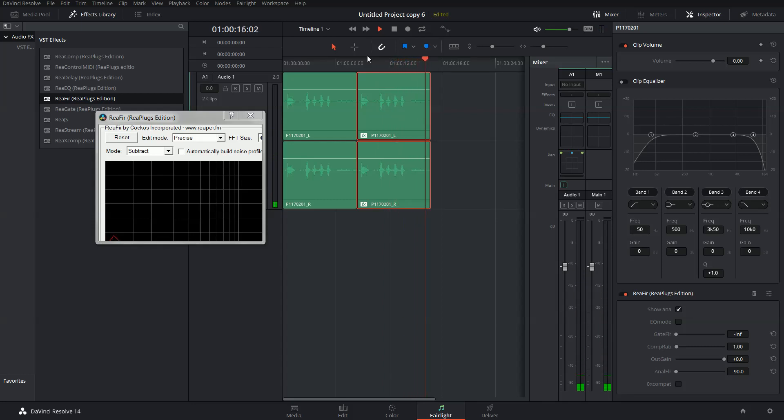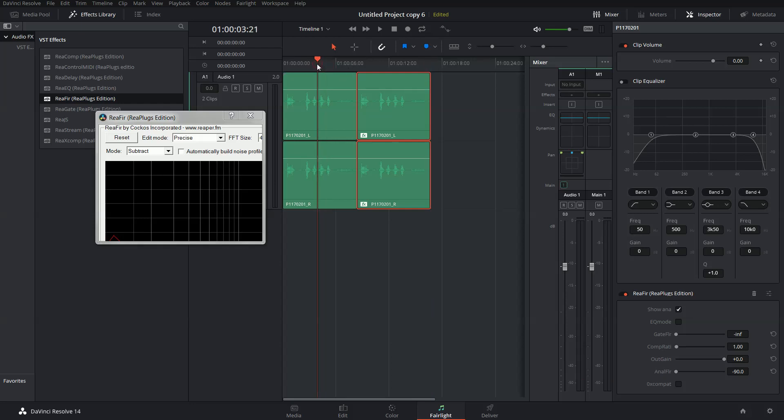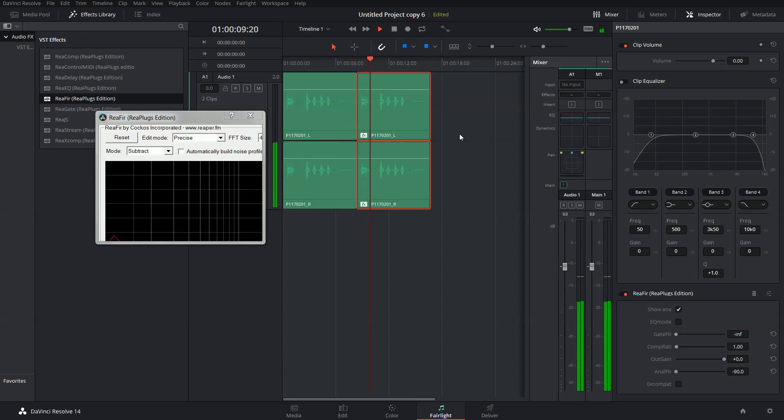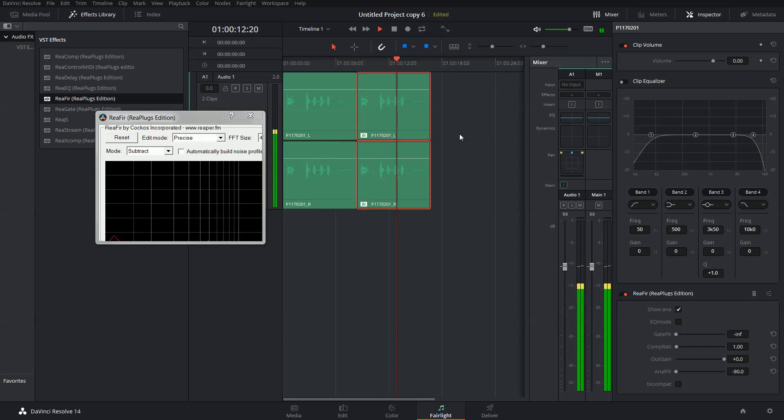So it's quite quiet. And just to compare, this is the original clip. Drei, vier. Das ist ein Test. Eins, zwei, drei, vier.